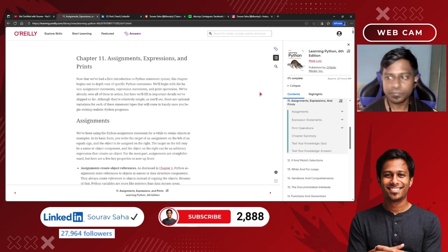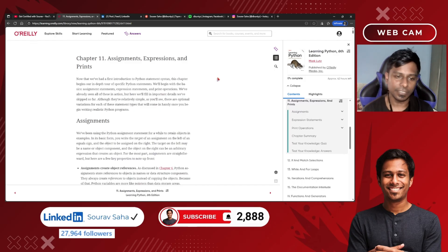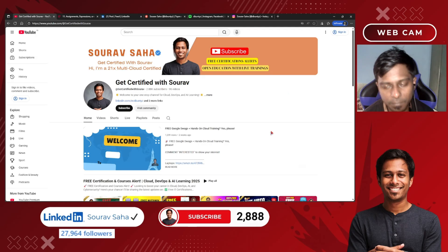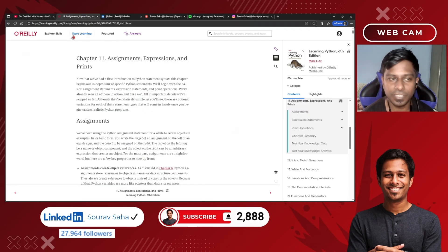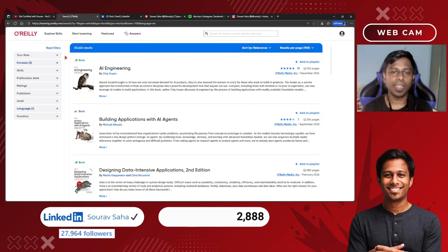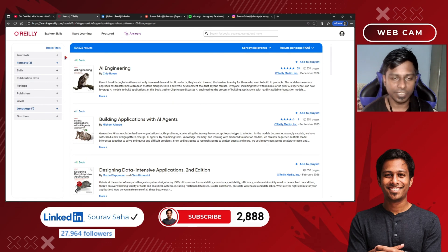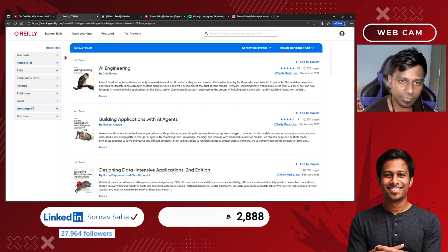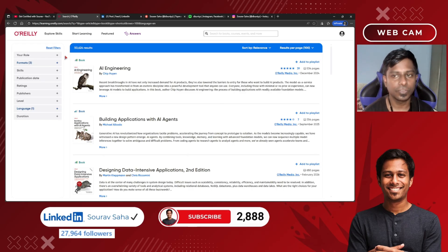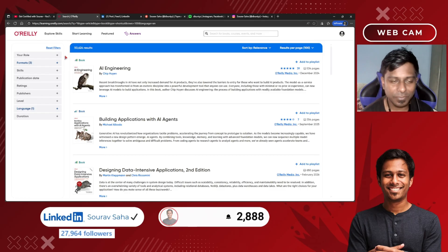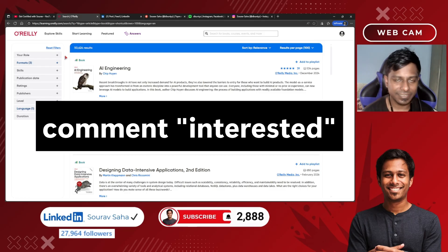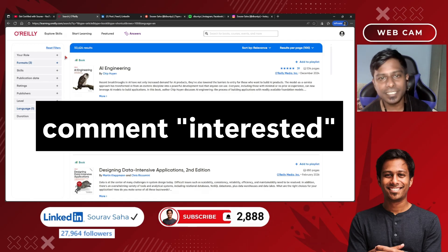So if you really want to grow your knowledge with this free library and gain free knowledge with O'Reilly, please click on the link — I will be adding it in the description box. If you are really interested in reading the books or going through the courses, please say 'interested' in the comment box. I will be really glad to know that.